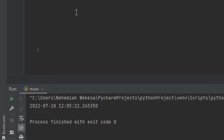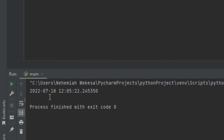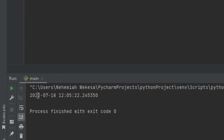When we execute the code from the example above, the result contains the year, month, day, hour, minute, second, and microsecond. So this is the year, this is the month, this is the day, the hour, the minute, the second, and the microsecond. This is how the current datetime is displayed.